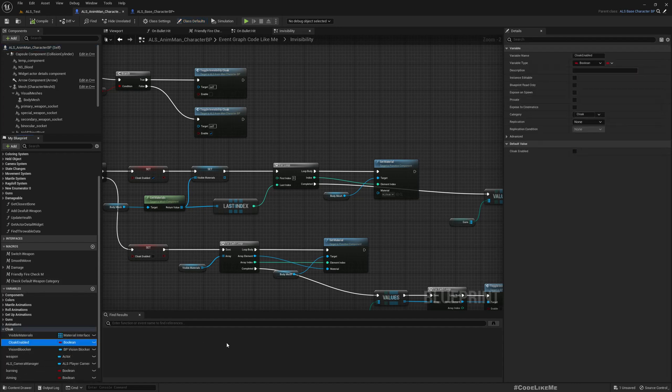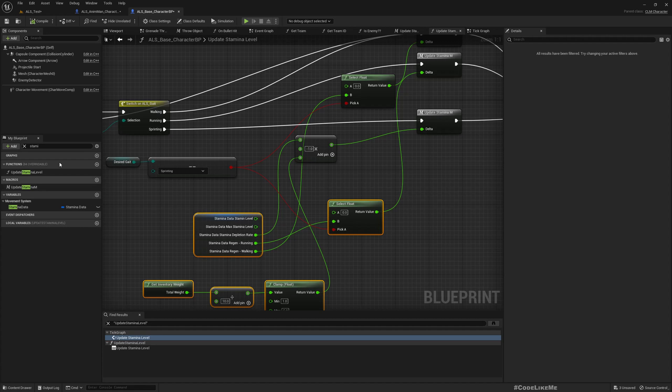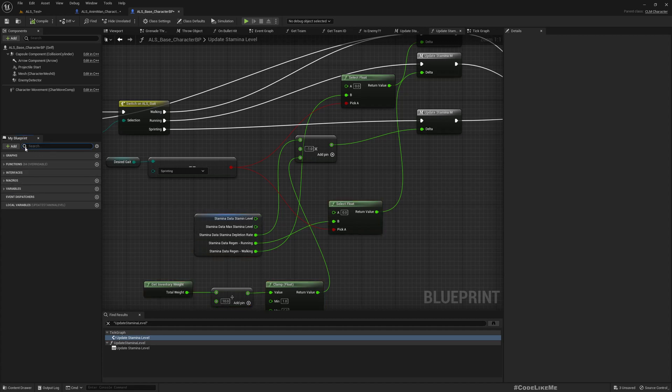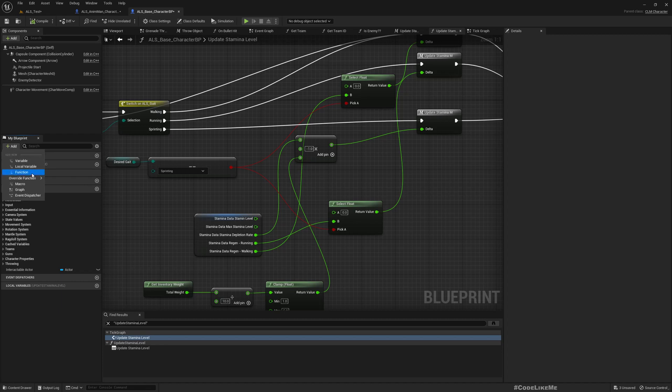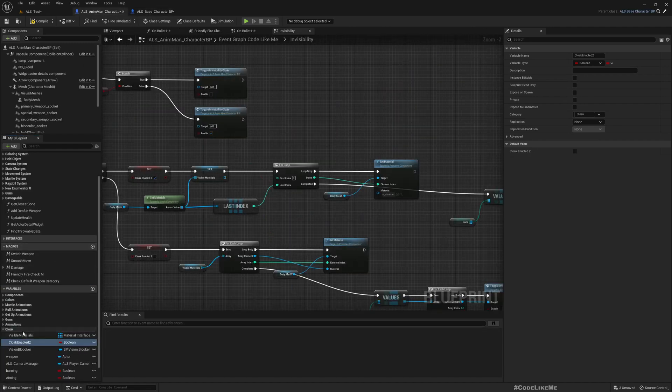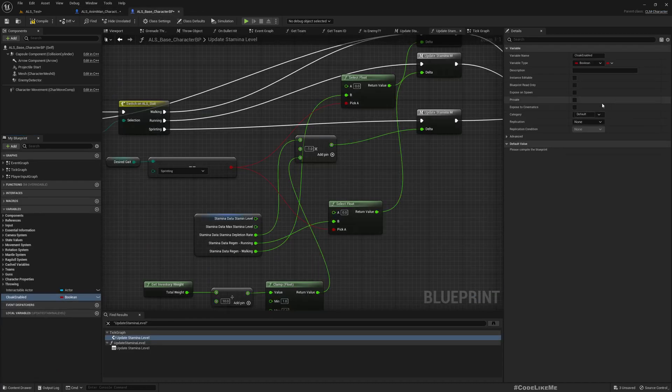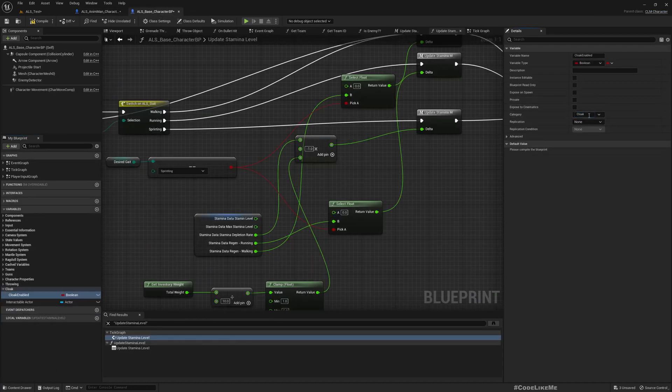Cloak enabled variable is implemented in ALS enemy man, so we can't access from ALS base character. Therefore let me rename this as cloak level two and in the base character I'll add variable cloak enabled. To make it look clear, I'll put it under the category cloak.